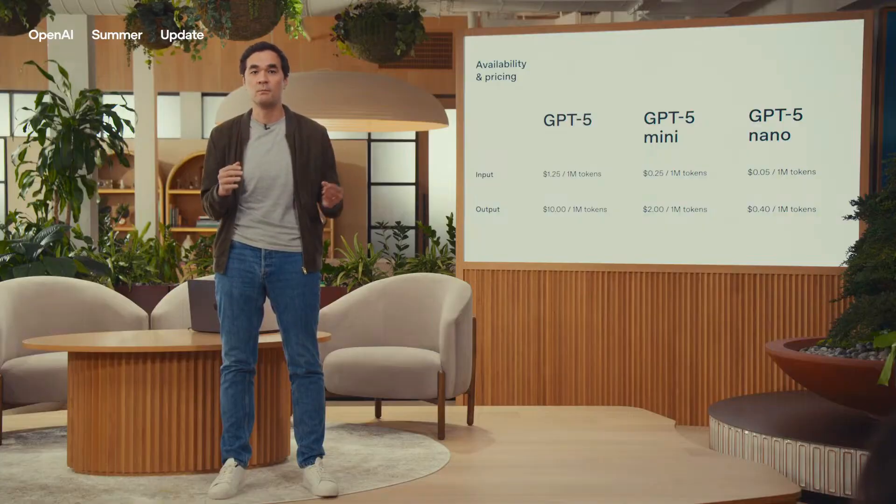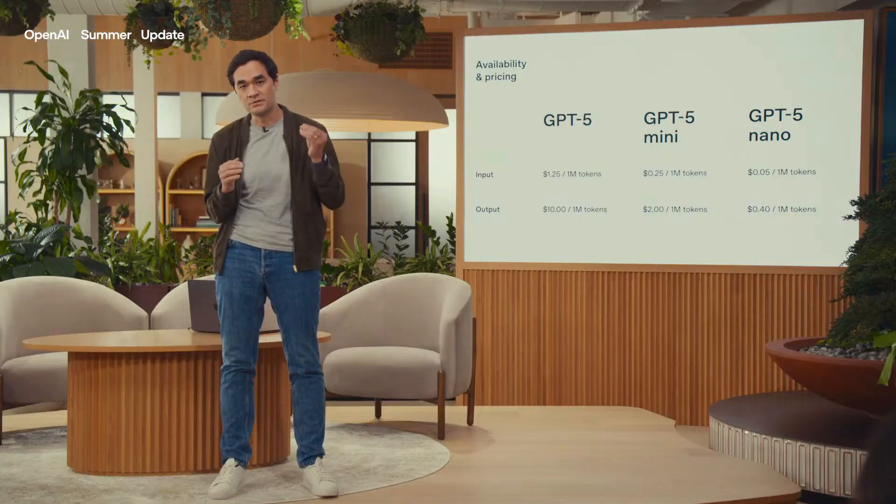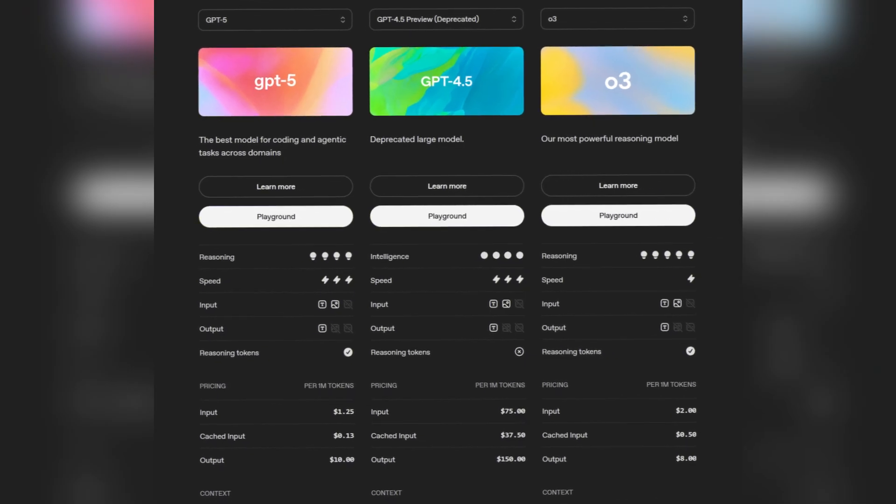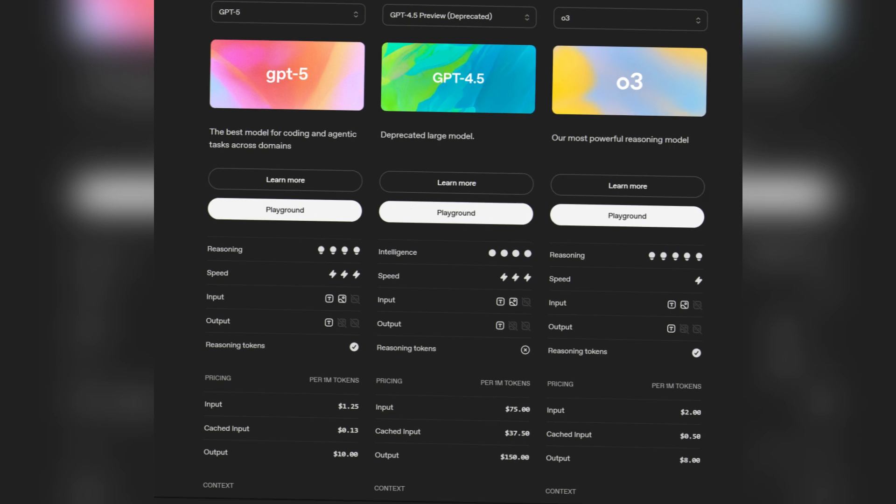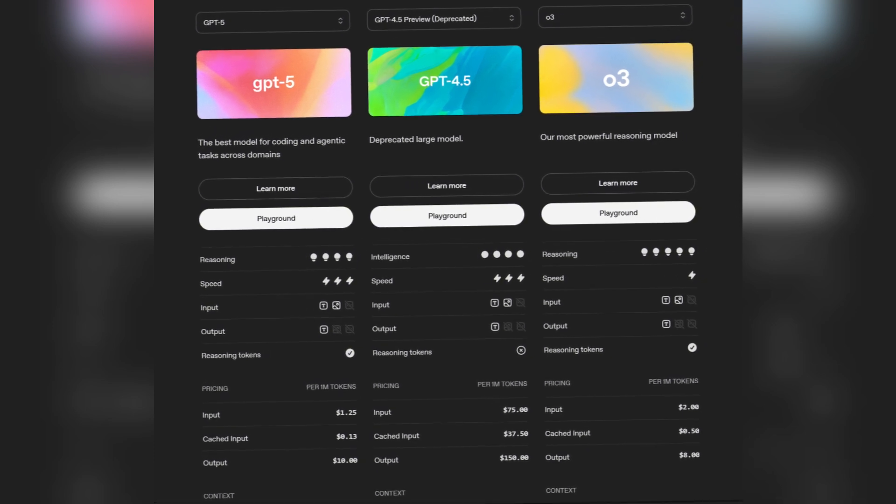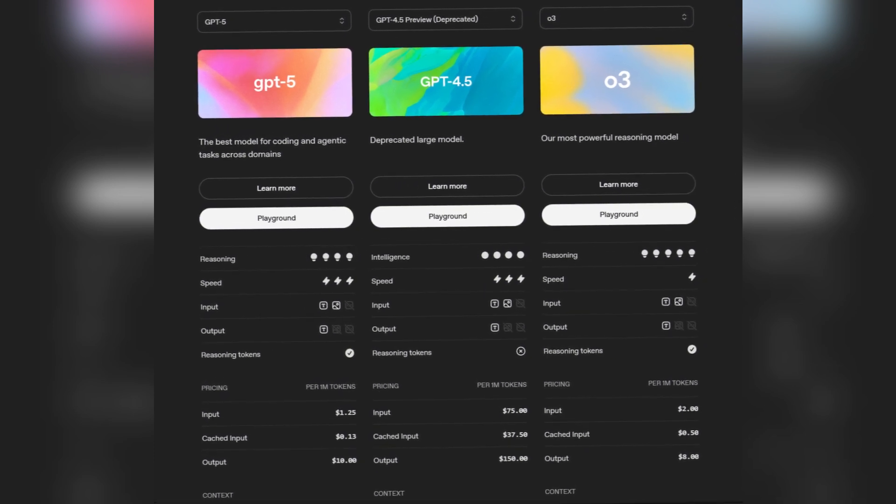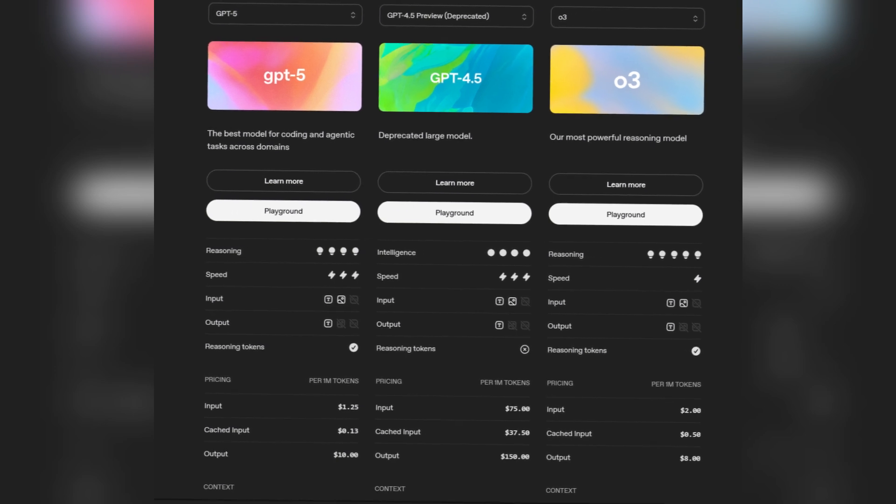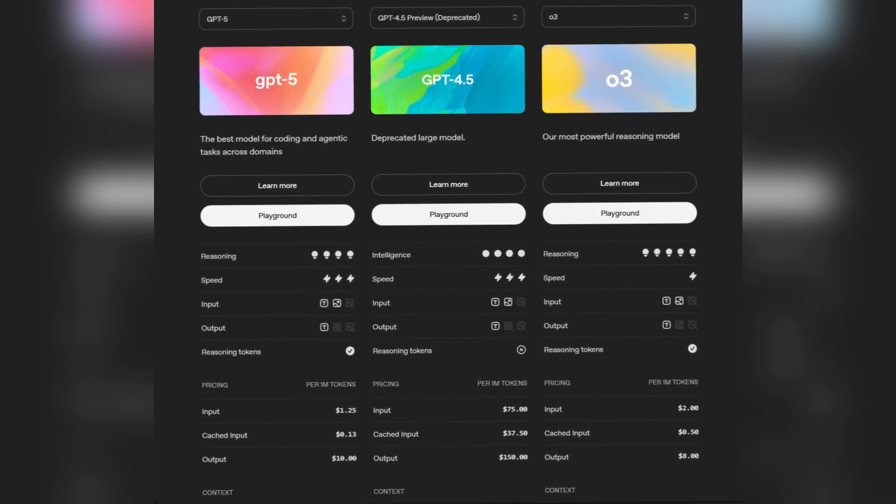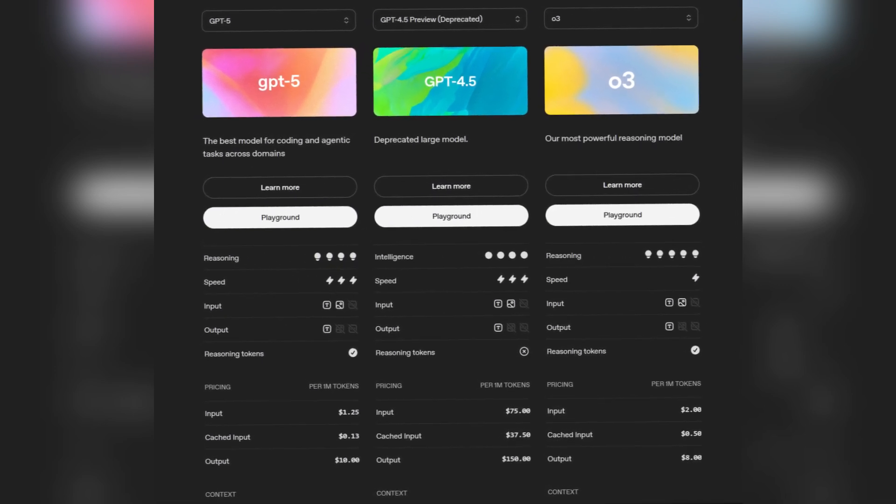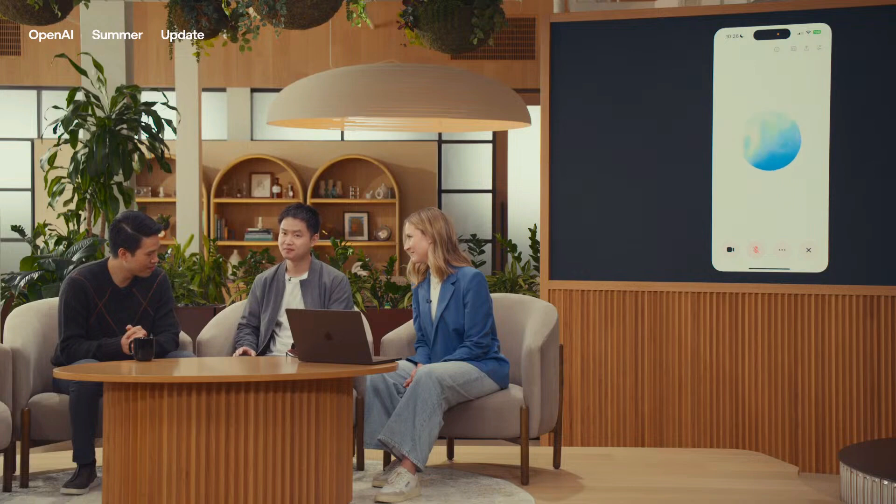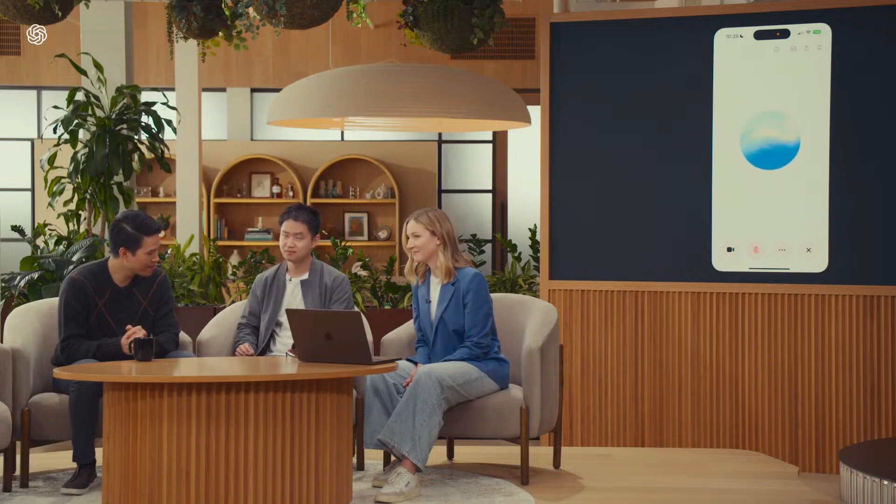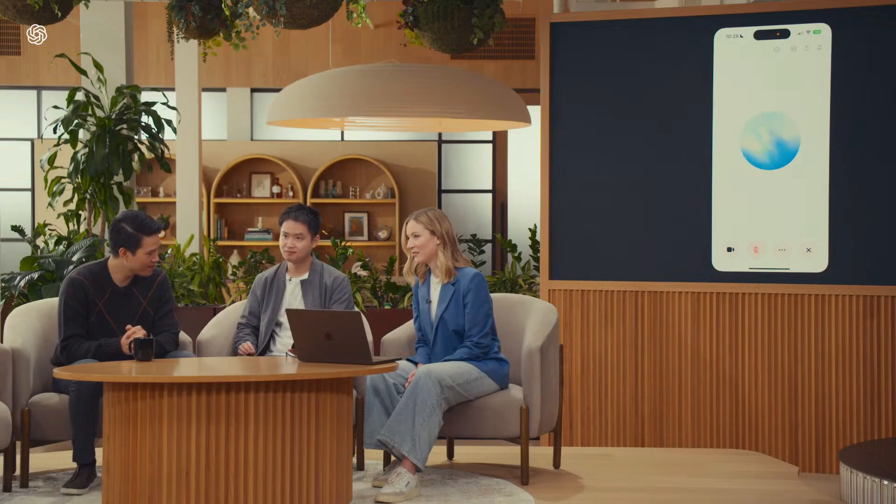Pricing is the underrated win. API cost dropped hard, which is exactly why 4.5 never became the everyday default. It was too big and too pricey. GPT-5 finally lands in that capability latency cost sweet spot. That change is what unlocks real products at scale, not a cute flappy bird demo on stage.